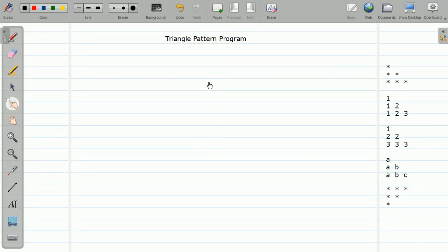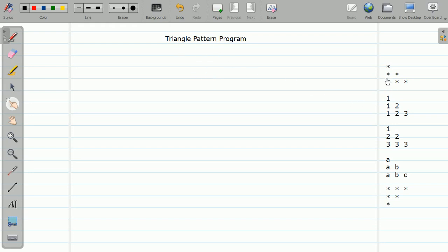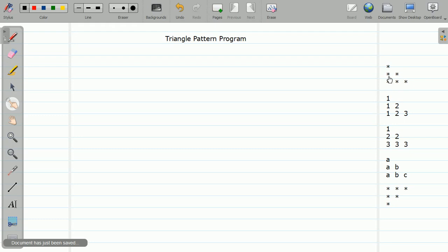Hello friends, welcome to the tutorial on C programming. In this video we are going to study triangle patterns. In the last video I covered the grid pattern, and today we will cover the triangle pattern. These are various examples of the triangle pattern — one more example of nested for loops.